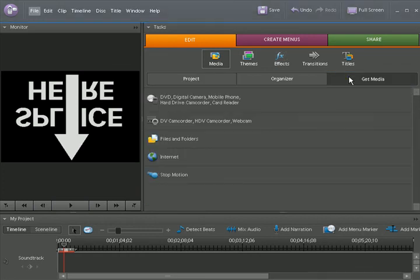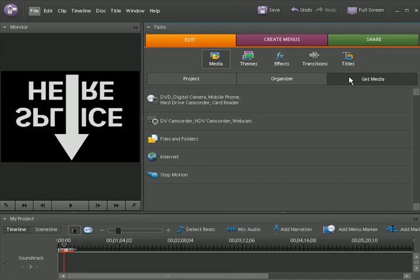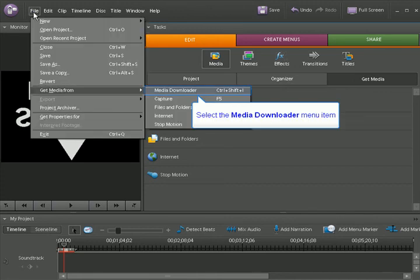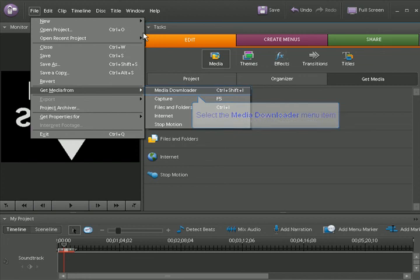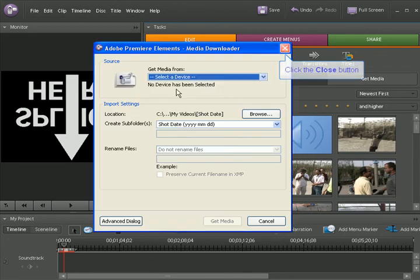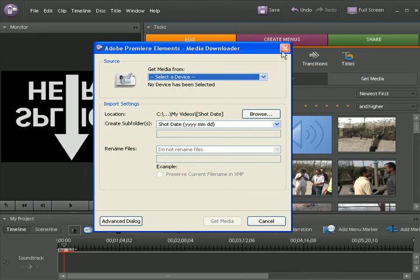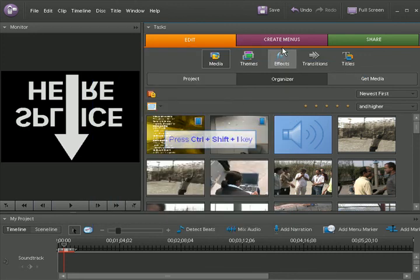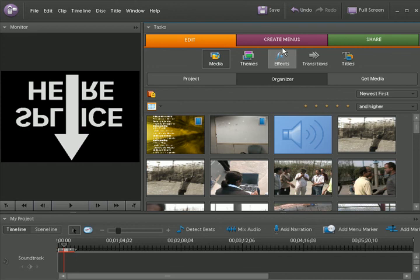There is an alternate option to open the APT dialog box. Click on File, click on Get Media From, and the first option Media Downloader. There is also a Windows shortcut key to launch APT which is a combination of Ctrl+Shift+I.